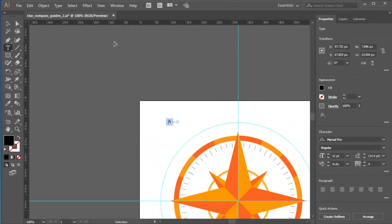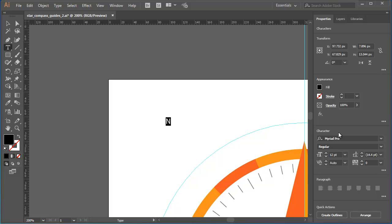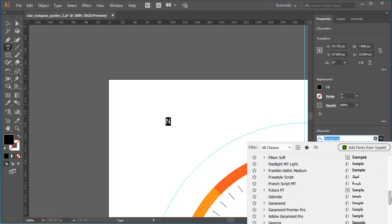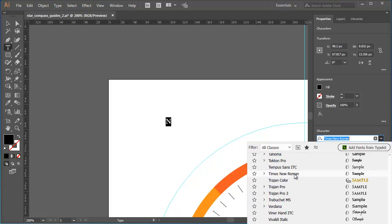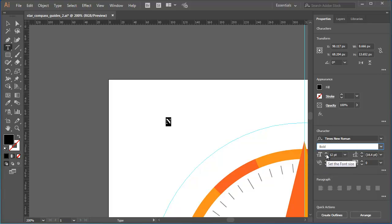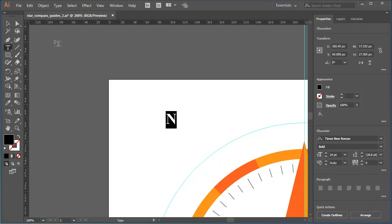I'll zoom in a bit and drag across the N to select it. With the N selected, I'll go into the properties panel to the character pane. I'm going to select a font family or typeface from the font popup. I'll scroll down and I'll go for something pretty traditional, such as Times New Roman. I'll change the weight to bold and I'll bump up the point size to around 24 point. That's good.